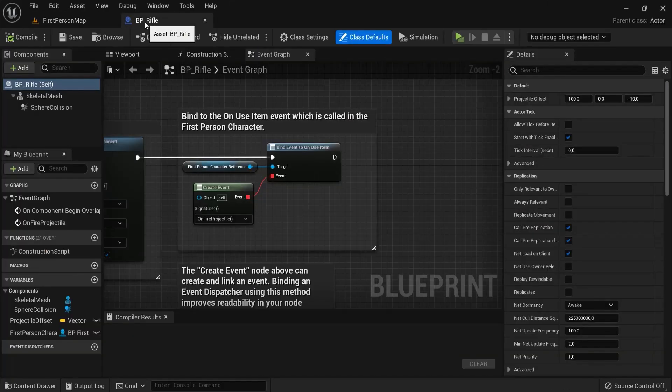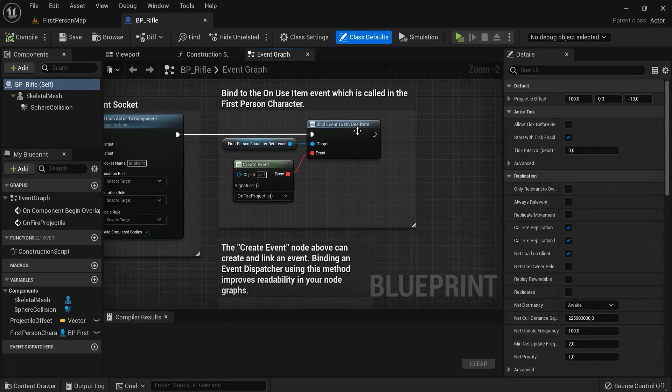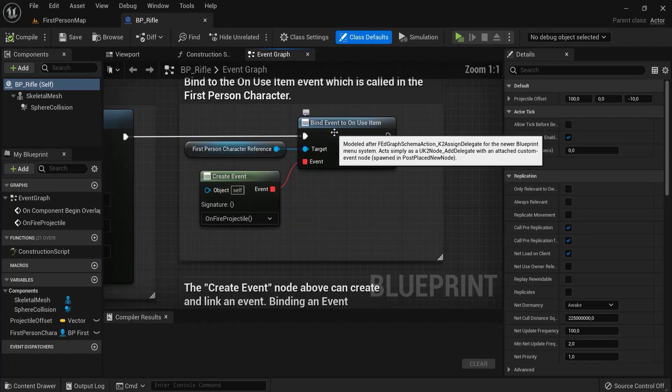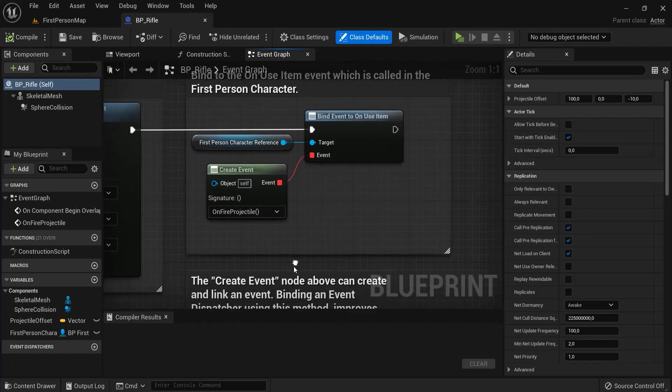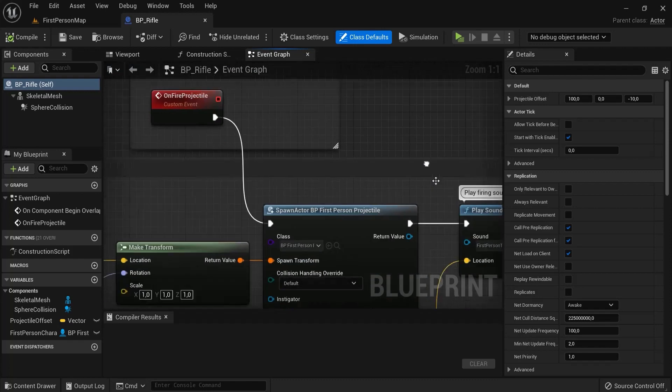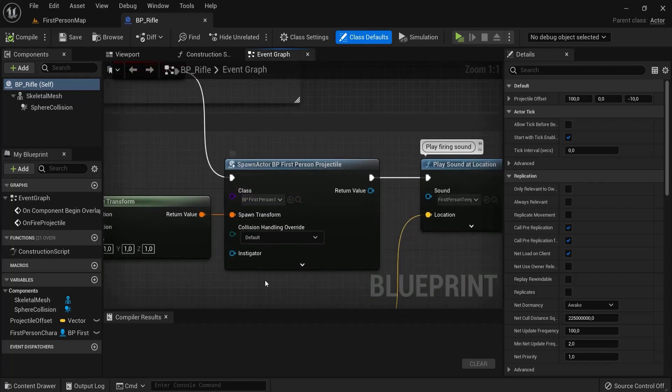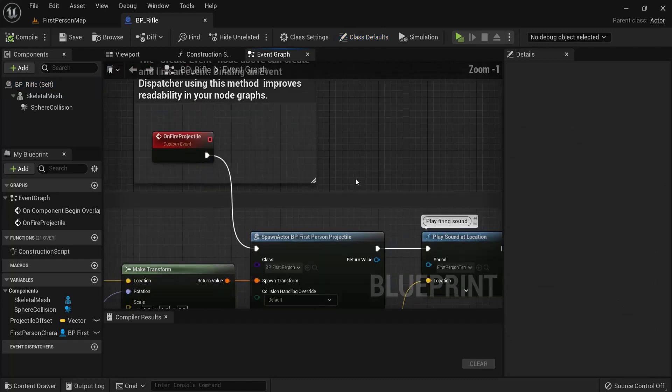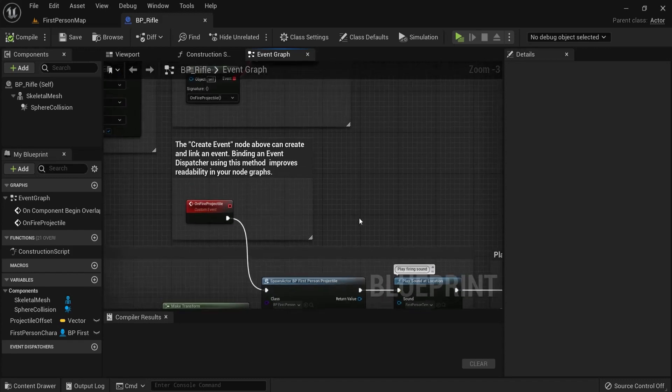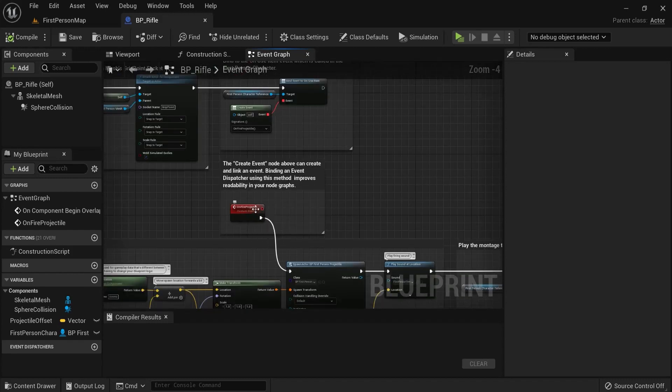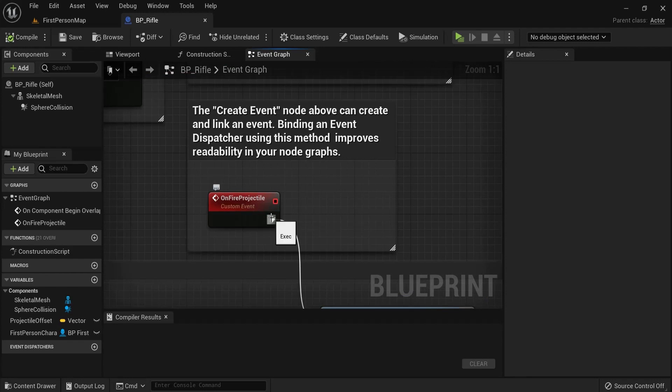Ctrl E to open that one up. And then we can see there is an event binded to this. Namely, On Fire Projectile, which you see here, which fires off this ball. Now, you don't need to remember all this. All you need to know is that this is the action that we need on Fire Projectile.